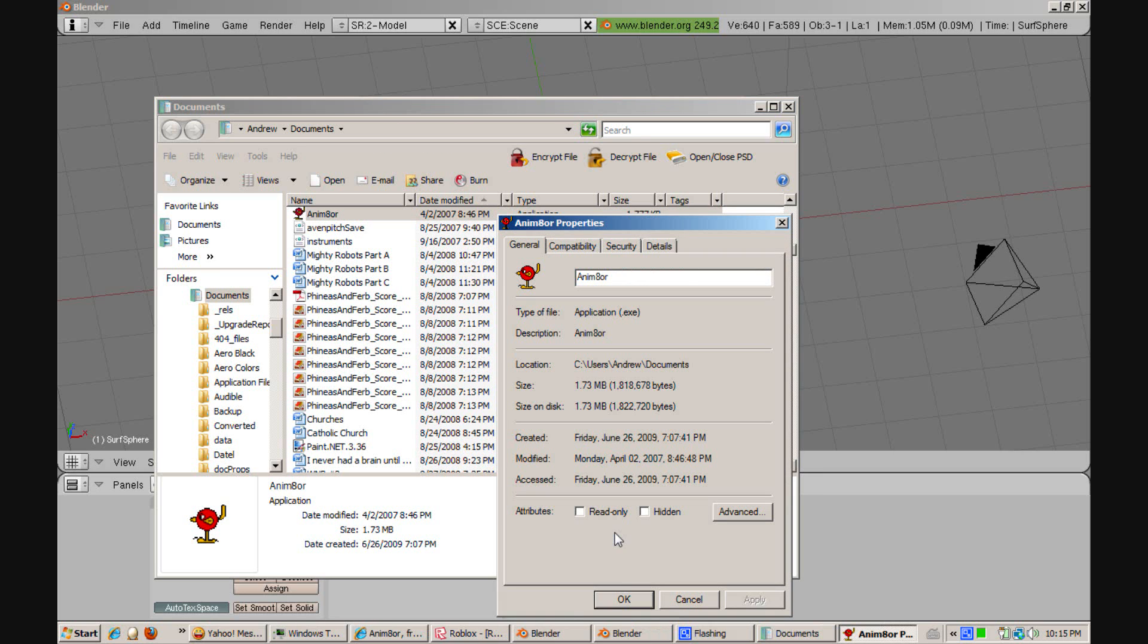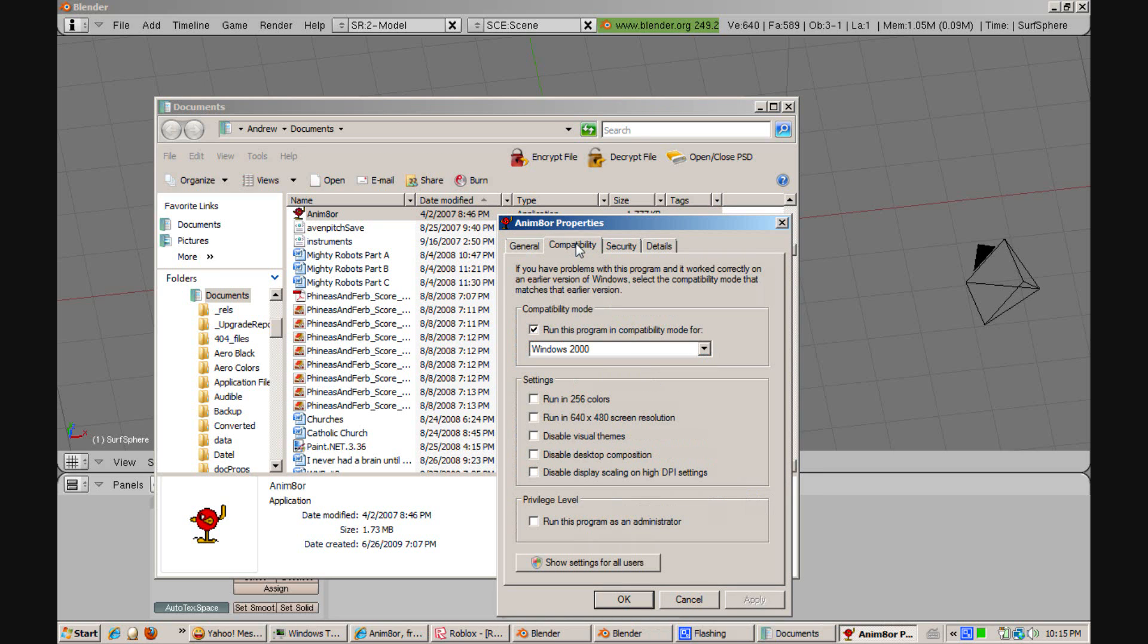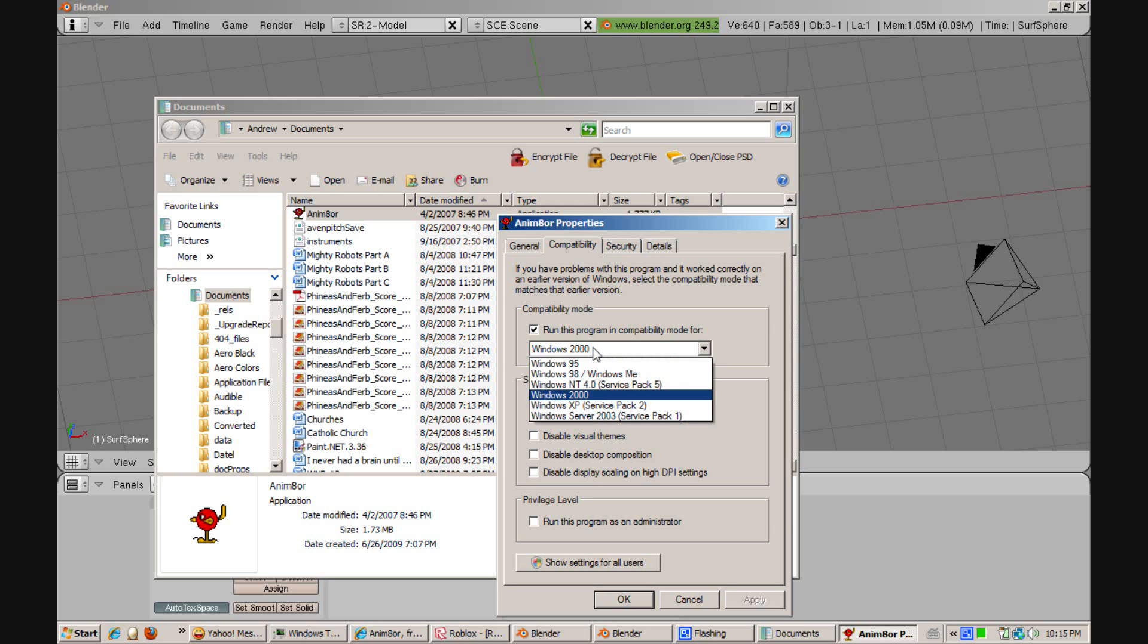You're going to have to go to the compatibility tab and click run this program in compatibility mode for it. It should give you a couple of options.